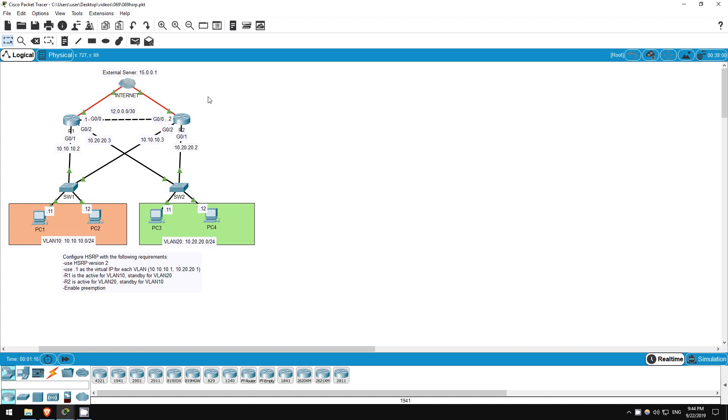Welcome to this free CCNA packet tracer practice lab. You can download the lab file from the link in the description. If you like these labs, please consider supporting me via my Patreon or the cryptocurrency options in the description. Also, please subscribe to the channel for more labs like this and share these videos with anyone else studying for the CCNA.